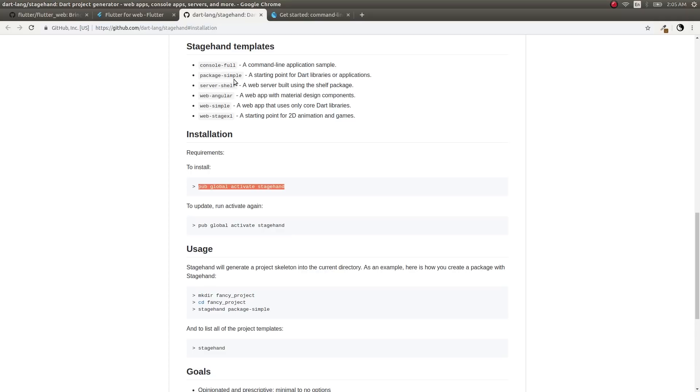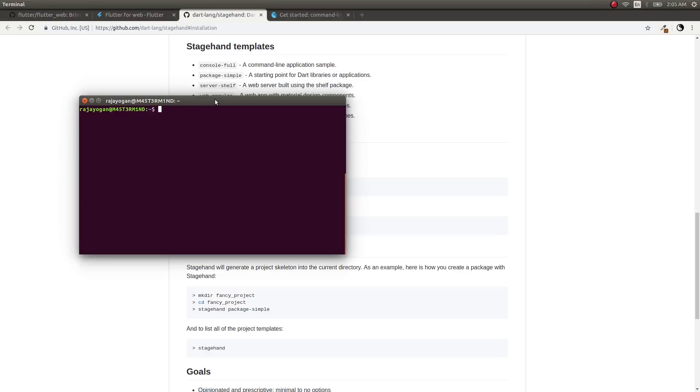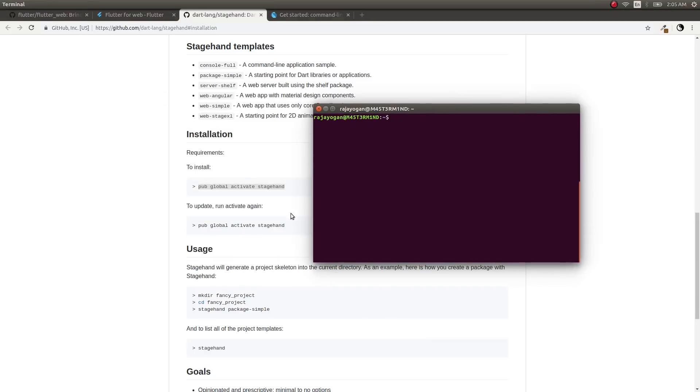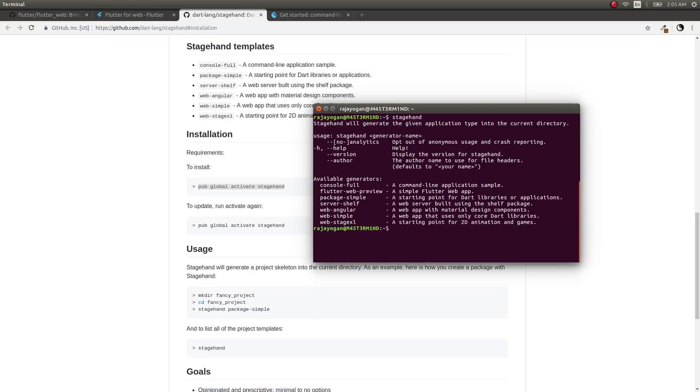Once that's done, install Stagehand. Stagehand is like a project generator—it will scaffold out a new application with predefined templates. Use the command 'pub global activate stagehand' to install it. Once that's done, just type stagehand. There are available generators, and there's a Flutter web preview generator as well. Let's use that to create a Flutter web application.